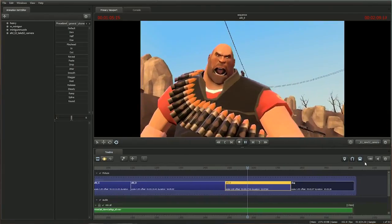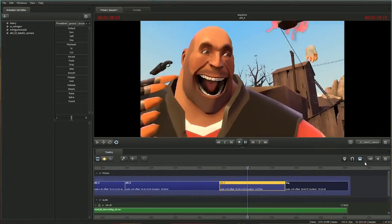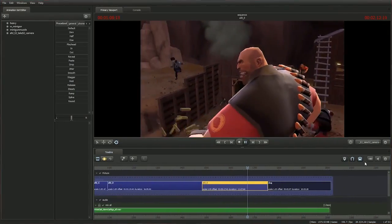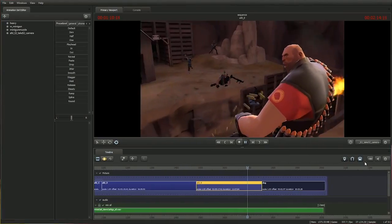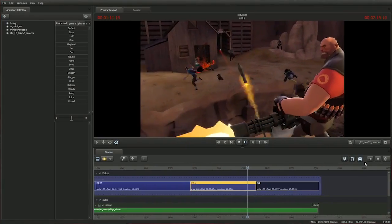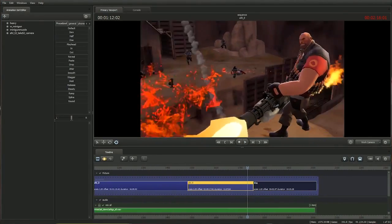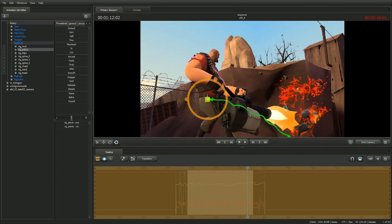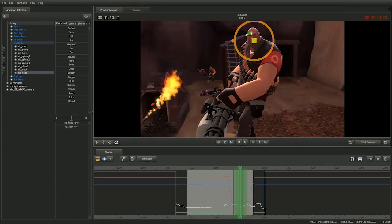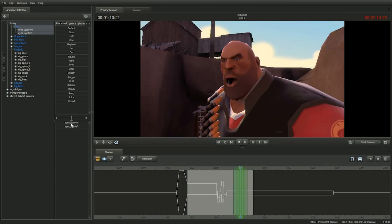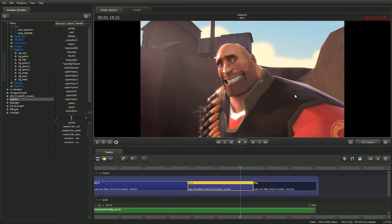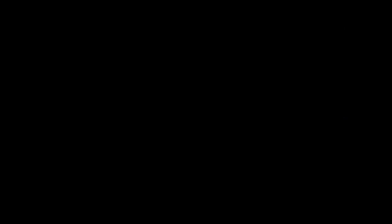Today, we're pleased to announce that we're starting the beta of the Source Filmmaker so that you can start making your own animated movies. We're also going to be including the working session of Meet the Heavy so that you can reshoot, re-animate, and re-edit it to make it your own. You can learn more at SourceFilmmaker.com.